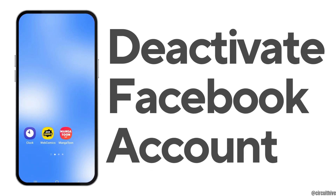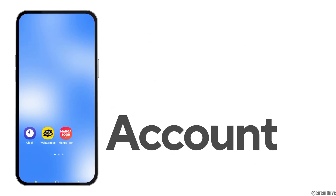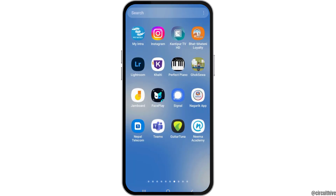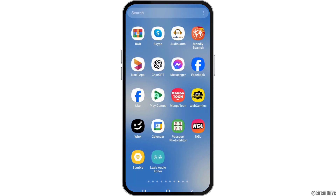How to deactivate a Facebook account. If you have a Facebook account and you would like to deactivate it because you are bored of using it but you do not know how, just follow the following steps.